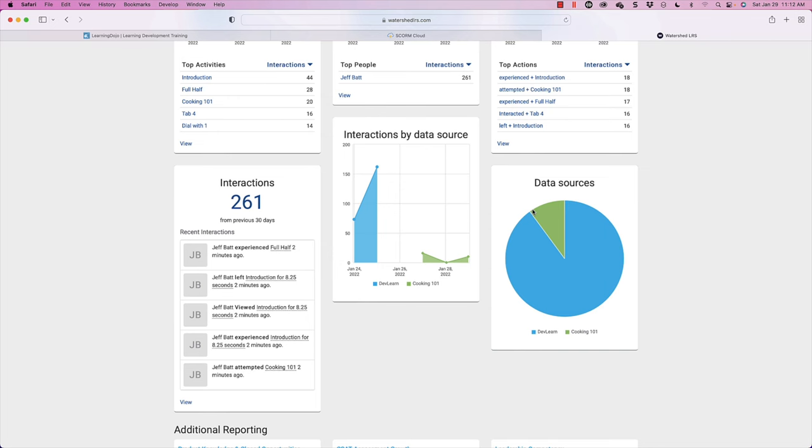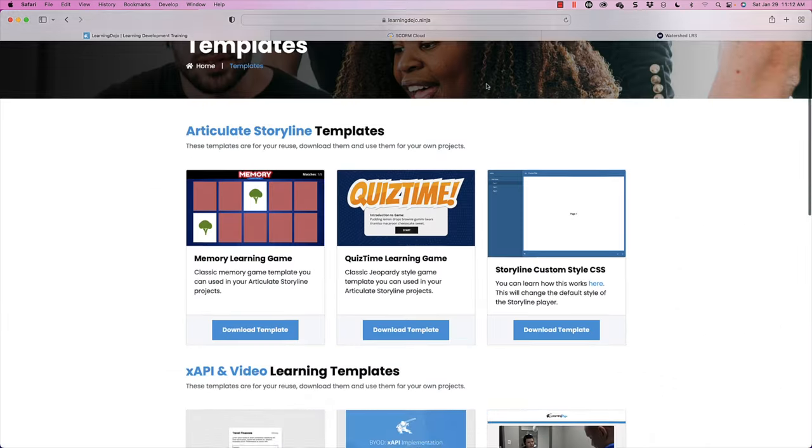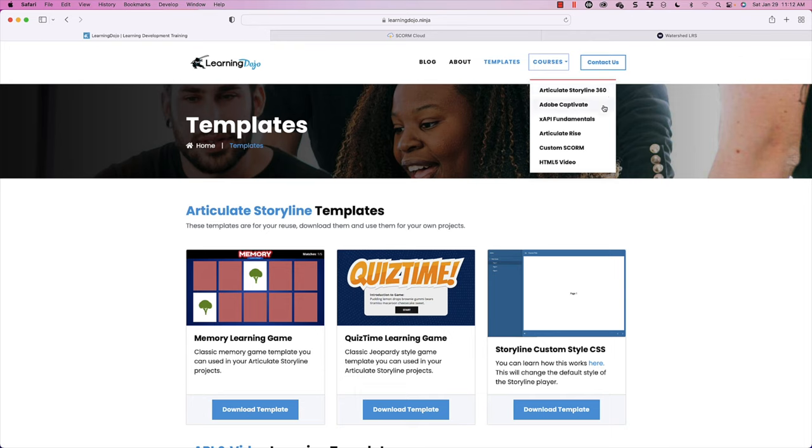That's how you capture the amount of time somebody spends on a page, add it to an XAPI statement, and send it to a learning record store. For more information, check out my website at learningdojo.ninja — blog posts, Storyline and XAPI templates, and full courses on Articulate Storyline 360, Adobe Captivate, XAPI Fundamentals, Articulate Rise, Custom SCORM, HTML5 video, and more. I'm curious: how would you actually use tracking the time spent on a page? Is it important to you? Comment below and let me know. If you haven't yet, make sure to like and subscribe — thanks everyone, and I'll see you next time.